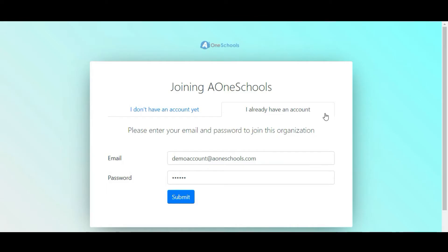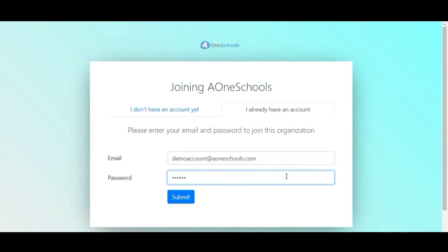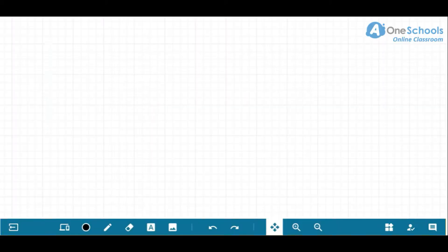By clicking on the website link that was sent by our A1 team, you will be able to access this page. Once you are here, fill in the email address and password that was provided and click on Submit. This will direct you to the dashboard.